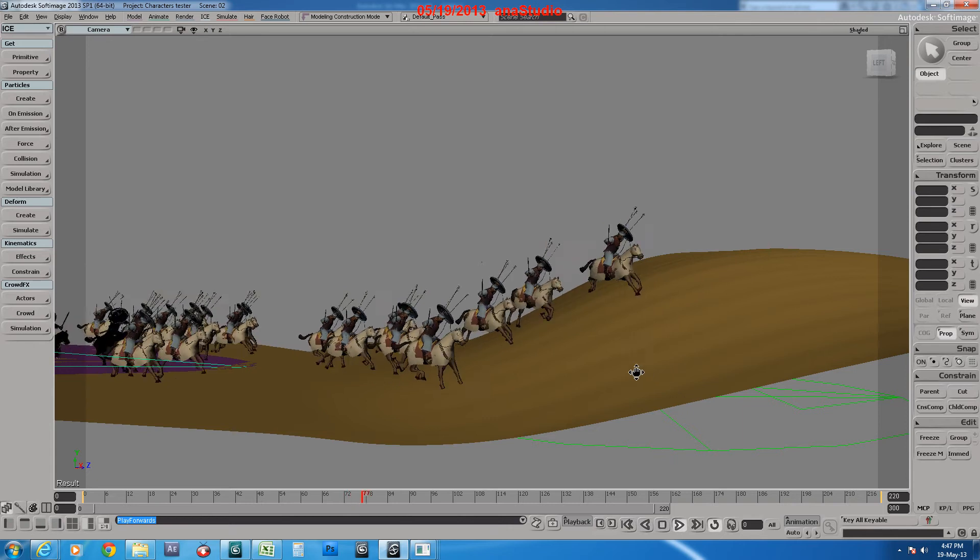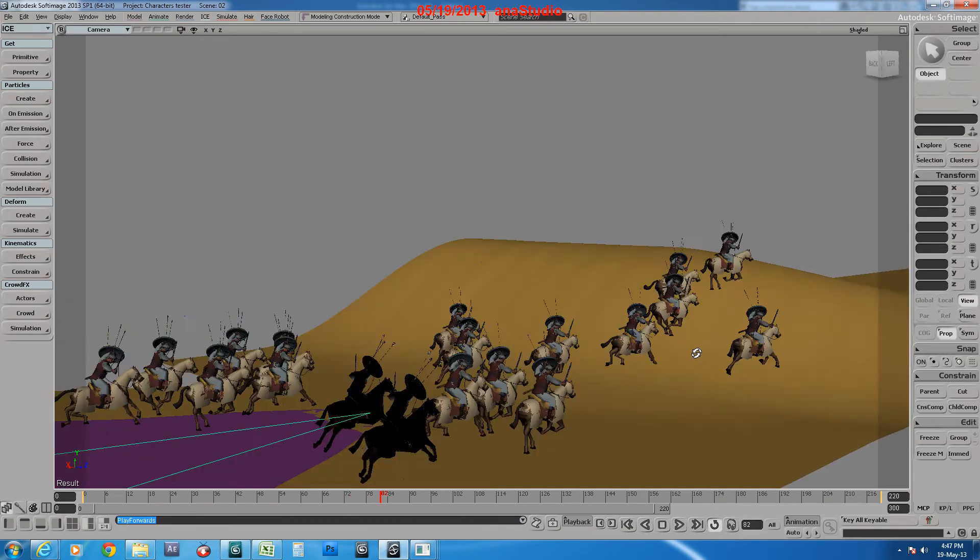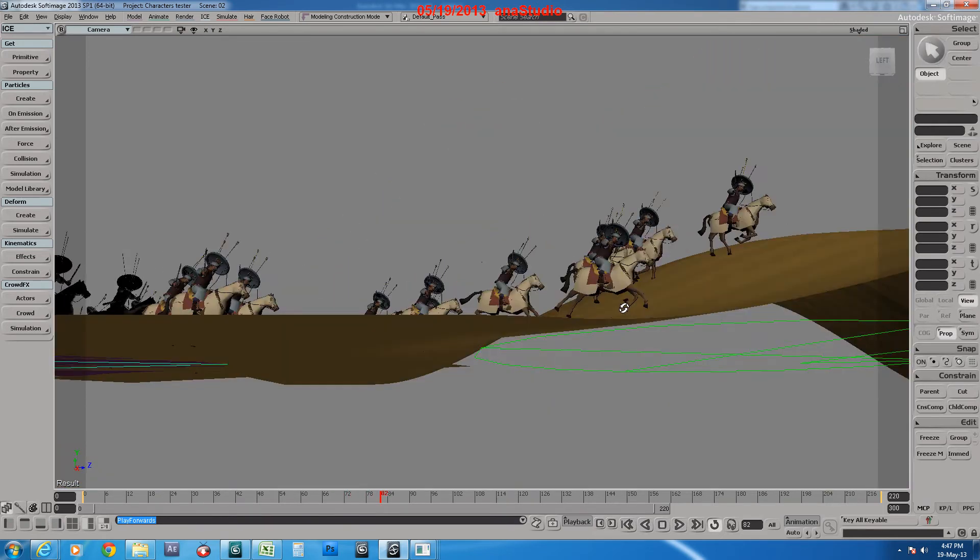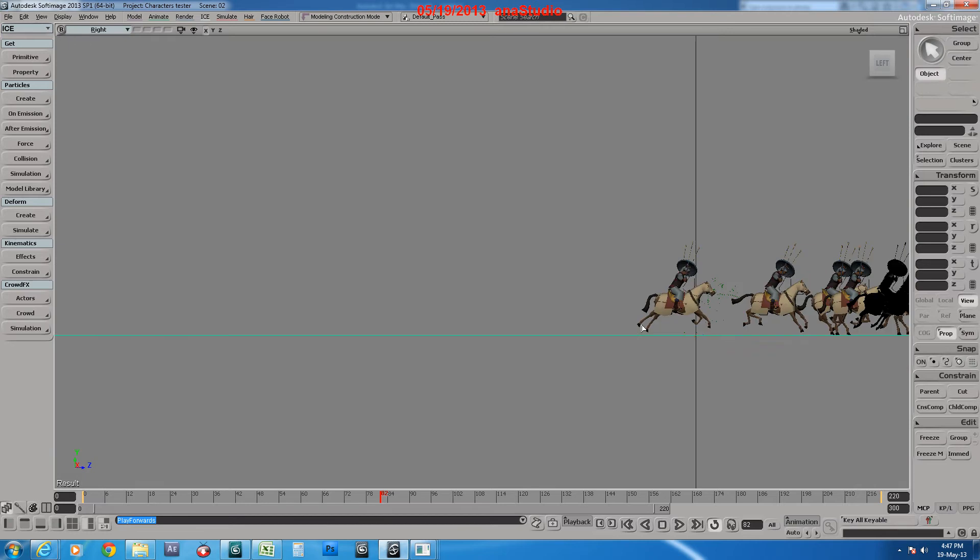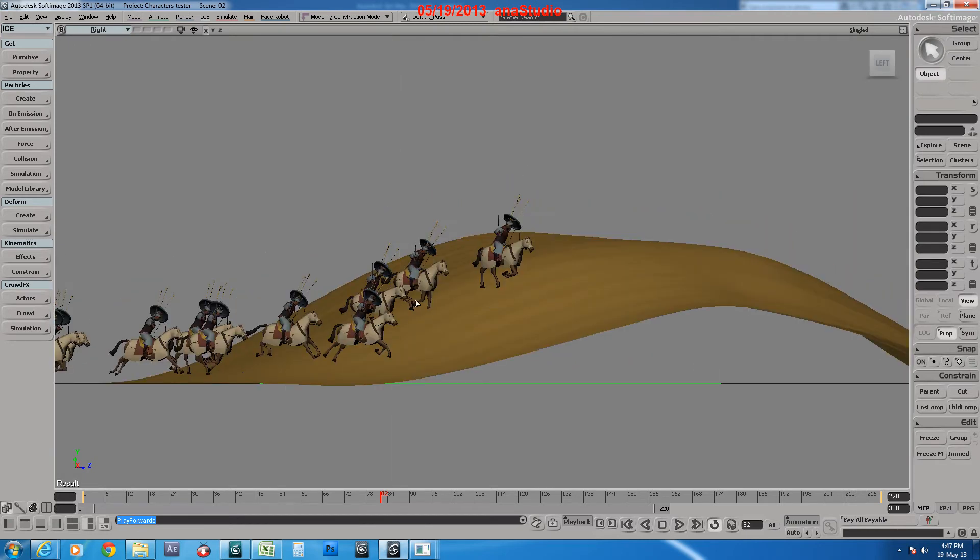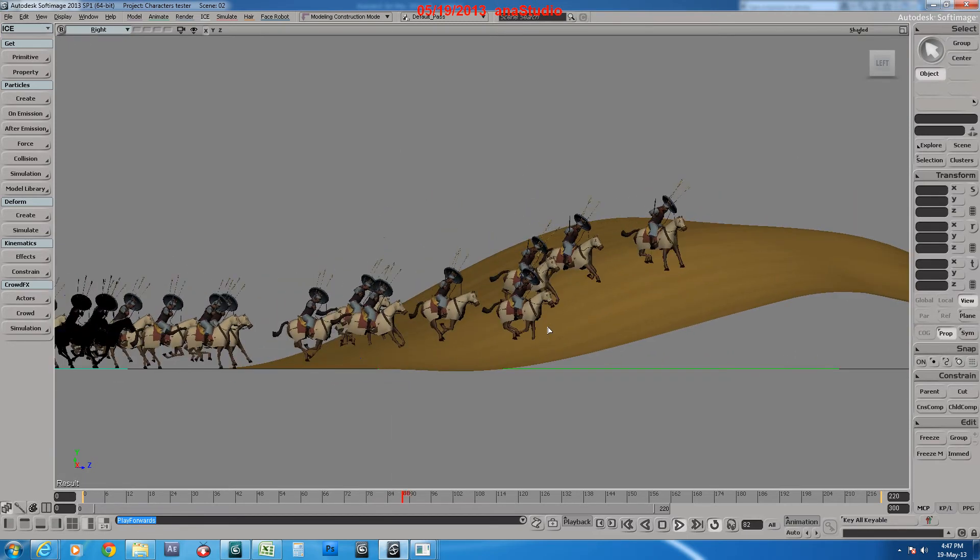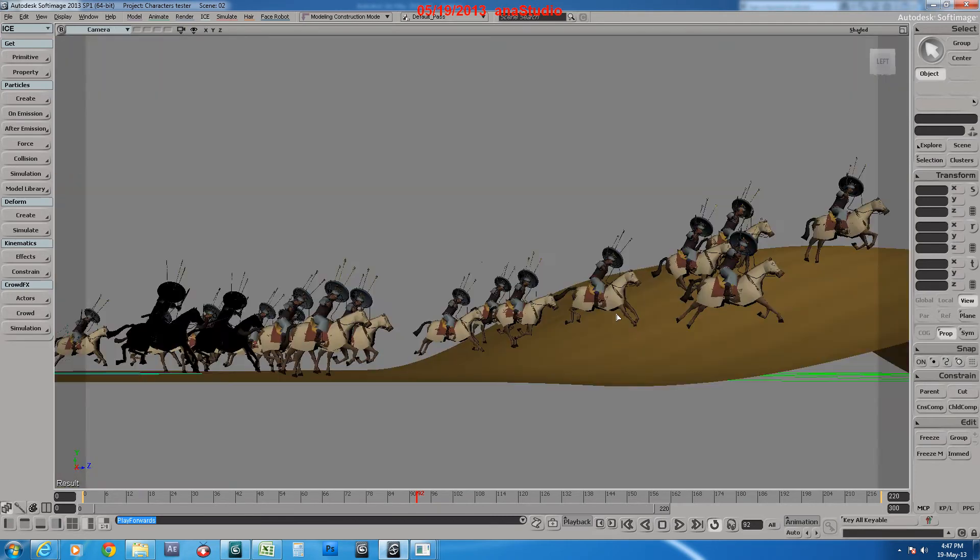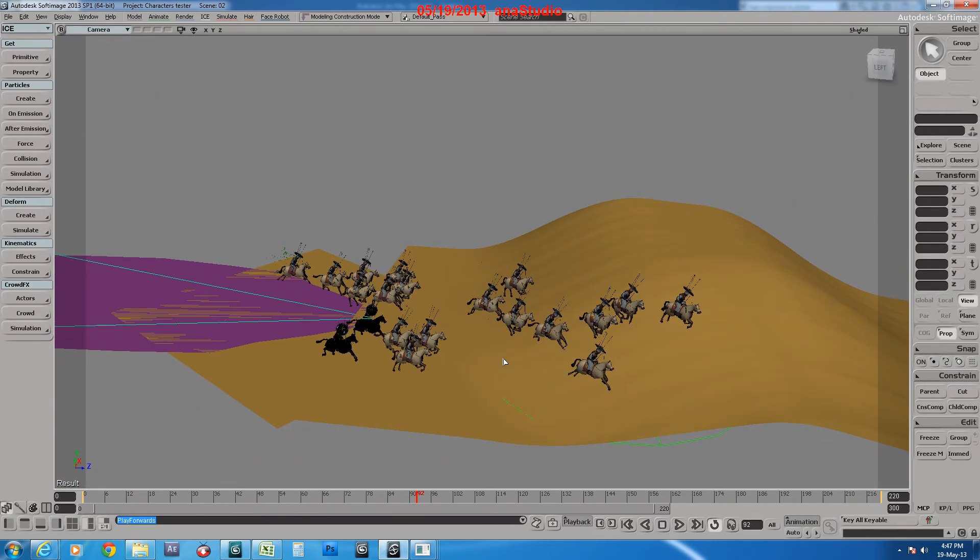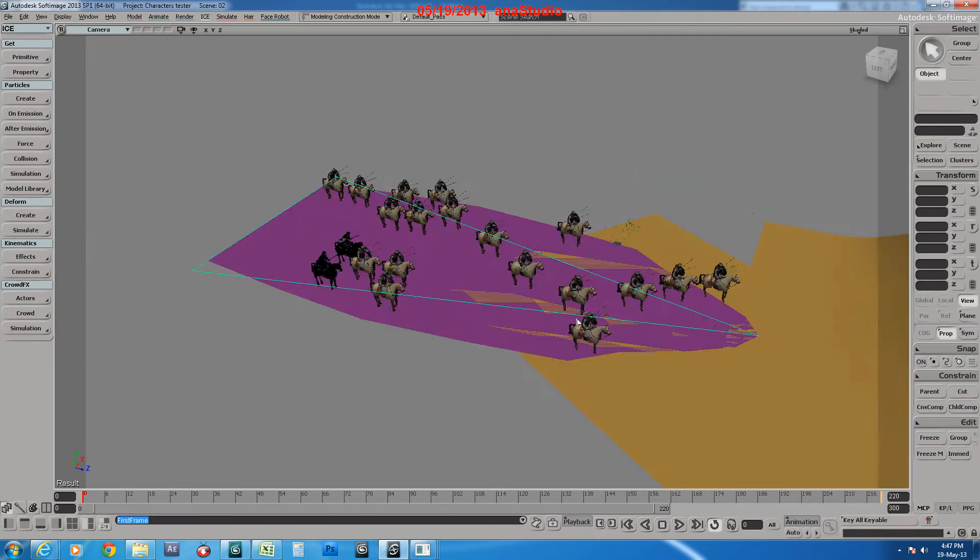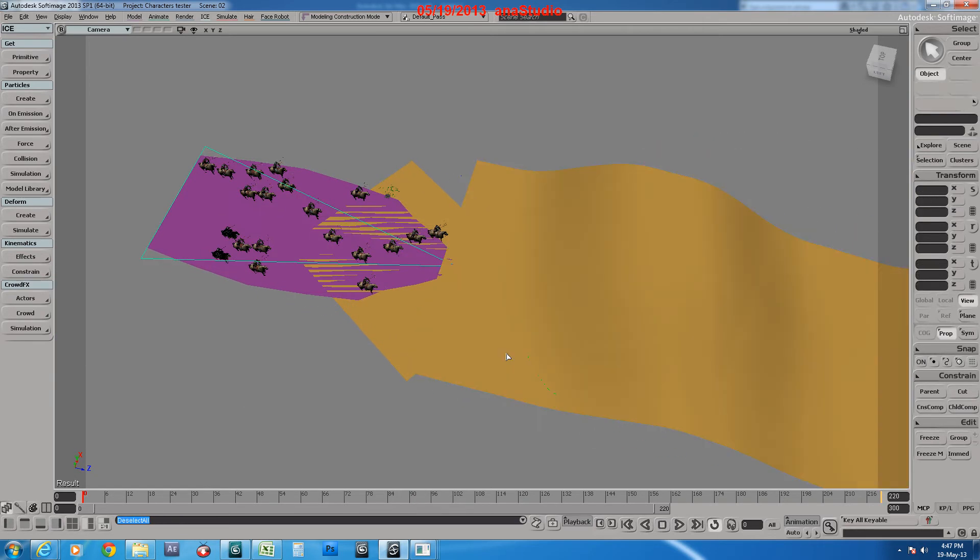But without any rotation with the terrain itself. It's always horizontal, as you see in the left view. So if we need them to follow the rotation of the terrain...